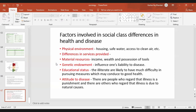Material resources — income, wealth, and access to tools for better health — will obviously be better in the higher classes. Genetic endowment also influences one's liability to disease, for example whether there is prevalence of consanguineous marriage between cousins, which affects the probability of having disease.